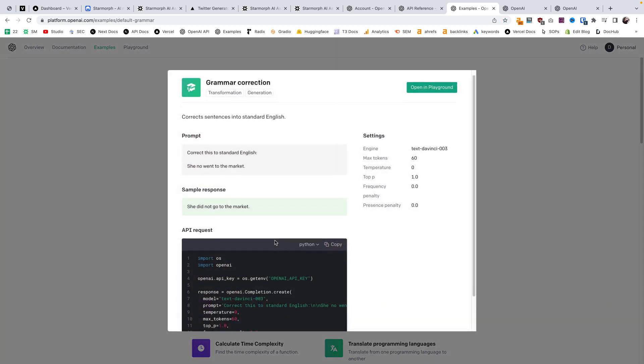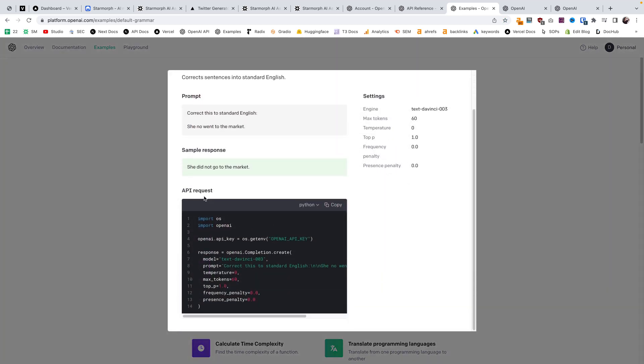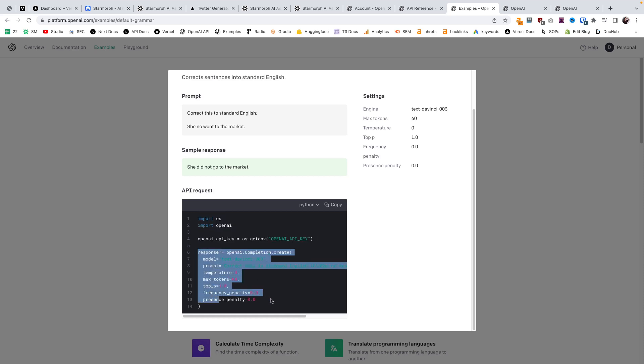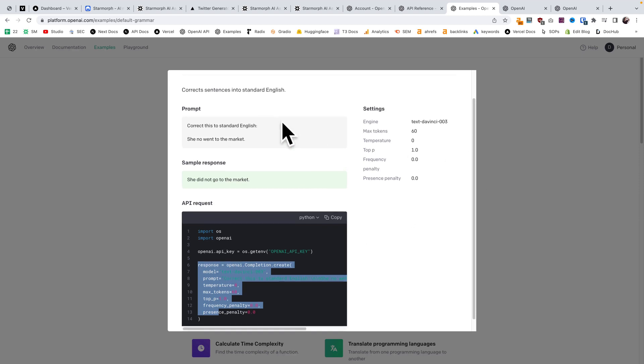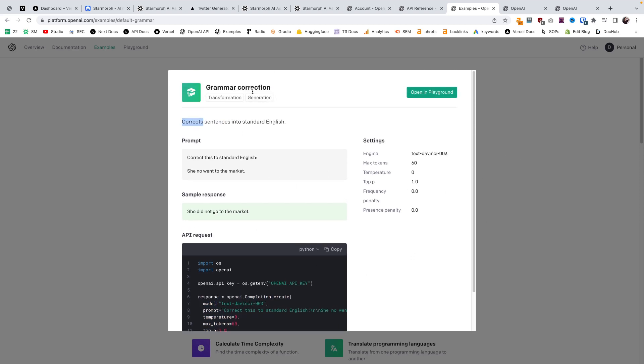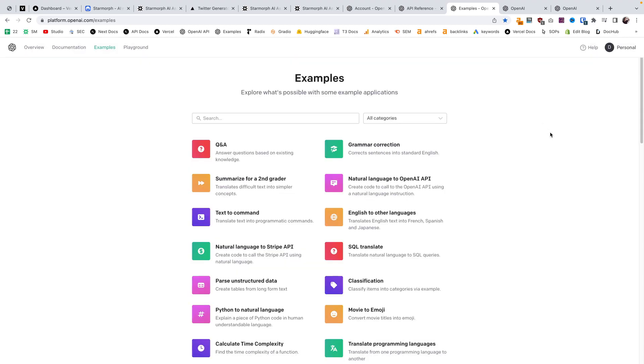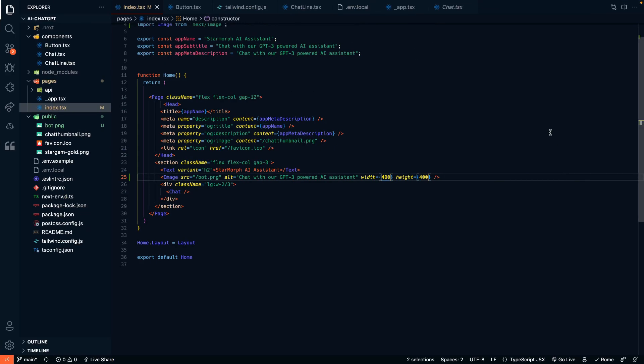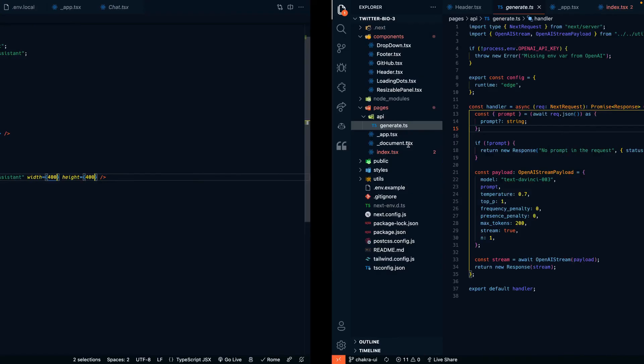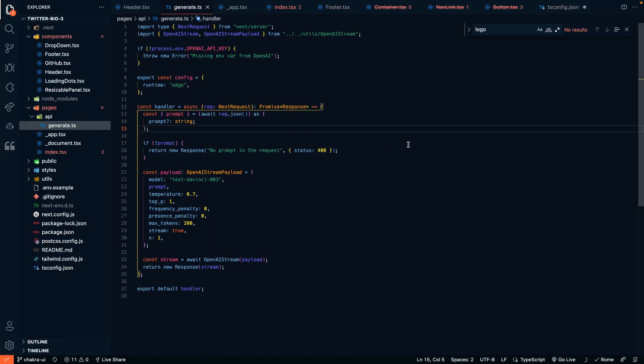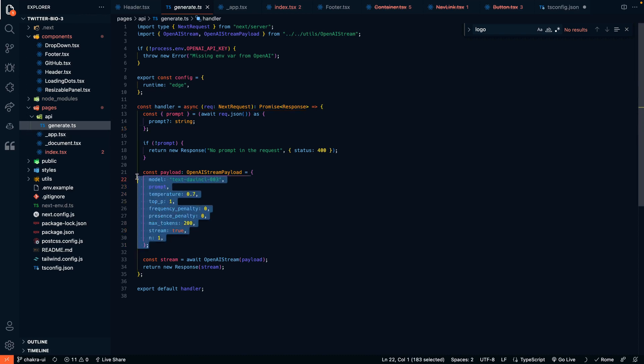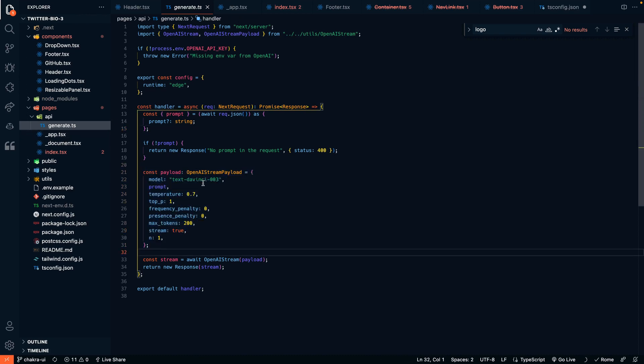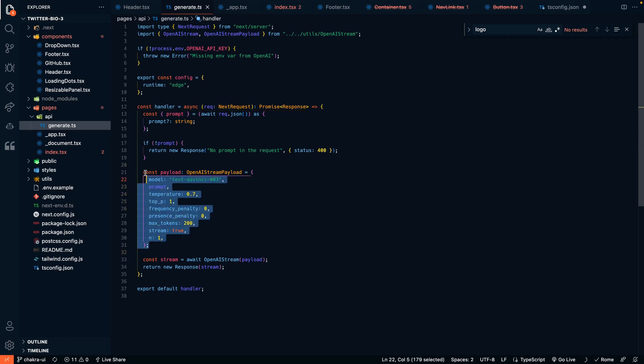They actually give example API requests here. This is the payload you'd want to send over to the API to use this function of correcting sentences into English. If we go into the repo for our Twitter bio, we can see that's very similar to the example API request we just saw on the OpenAI website where we're sending a payload over.